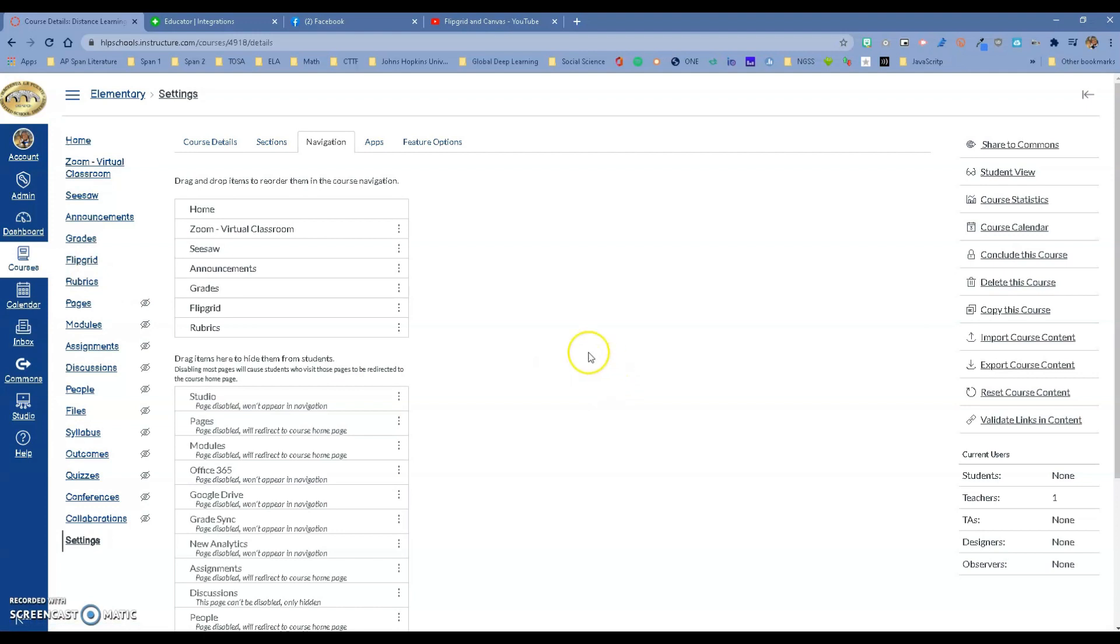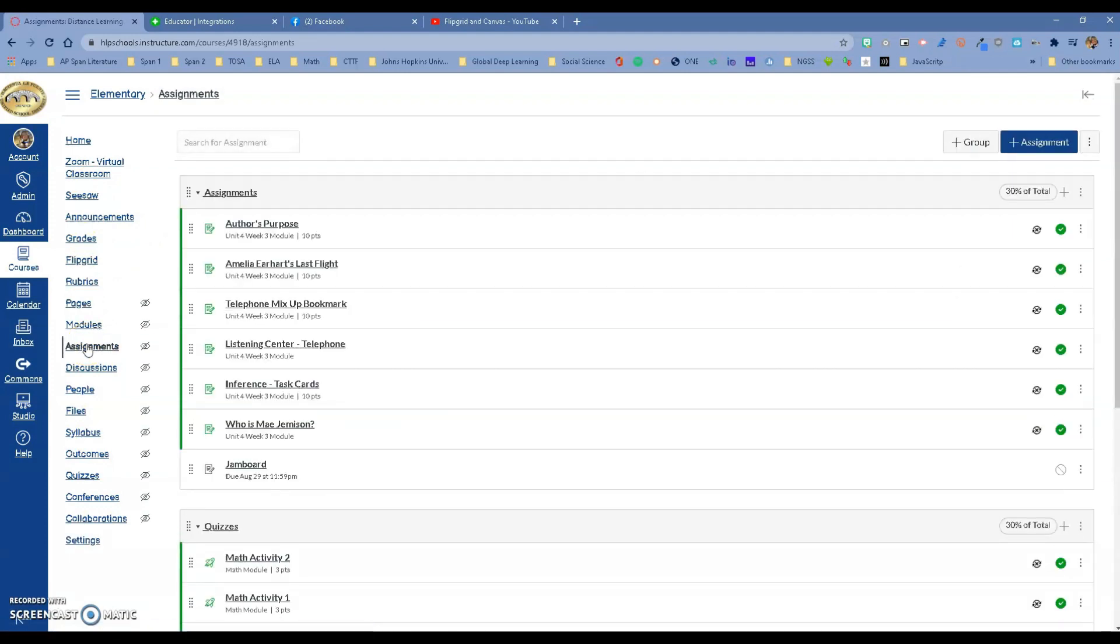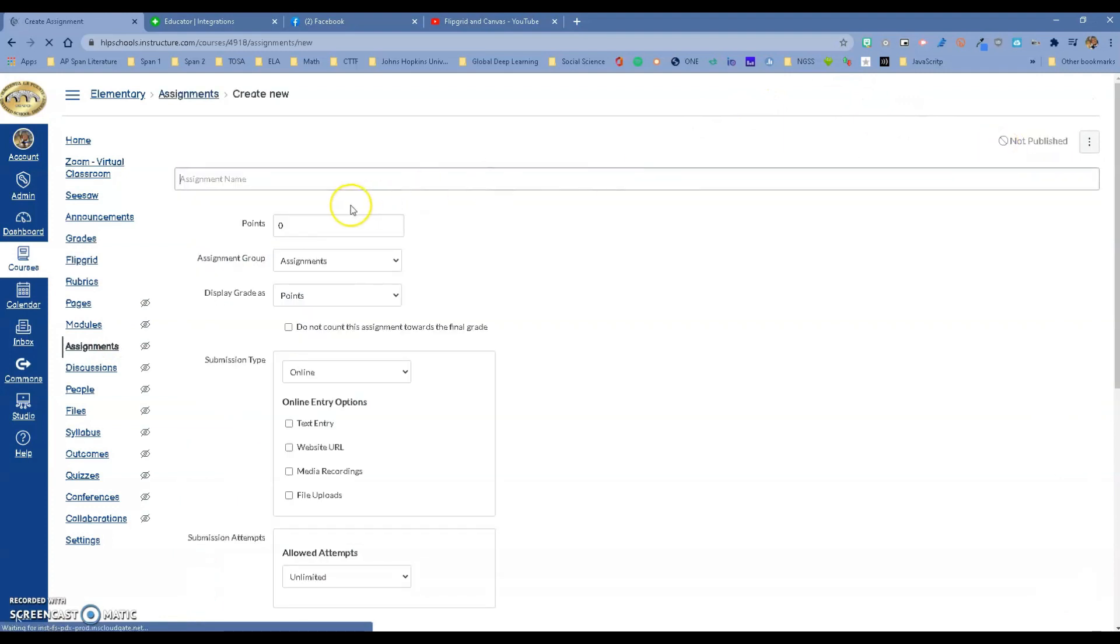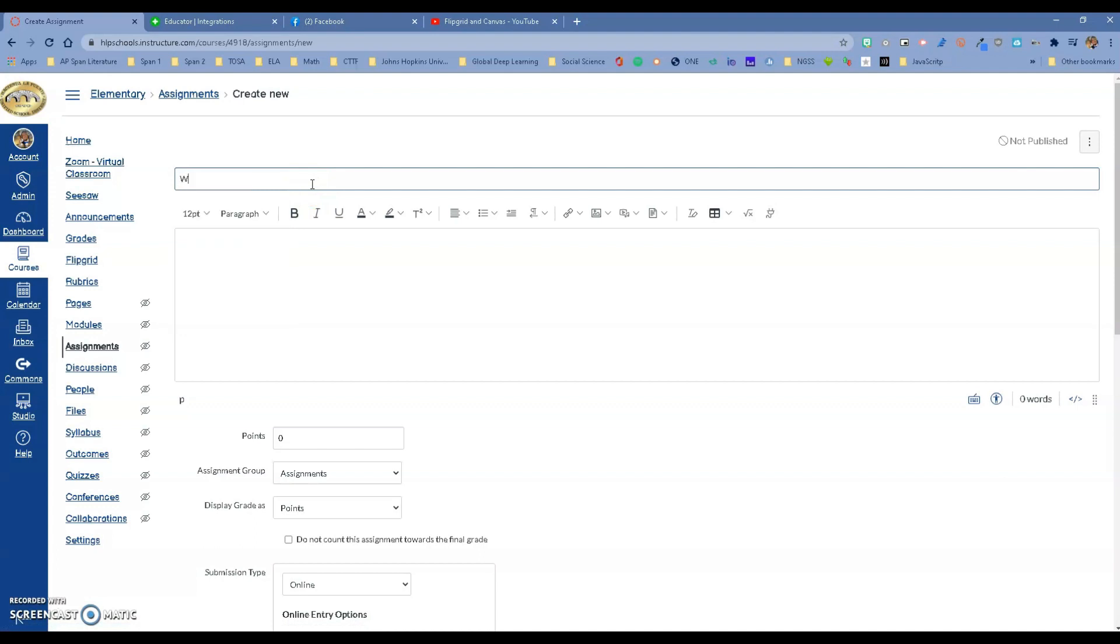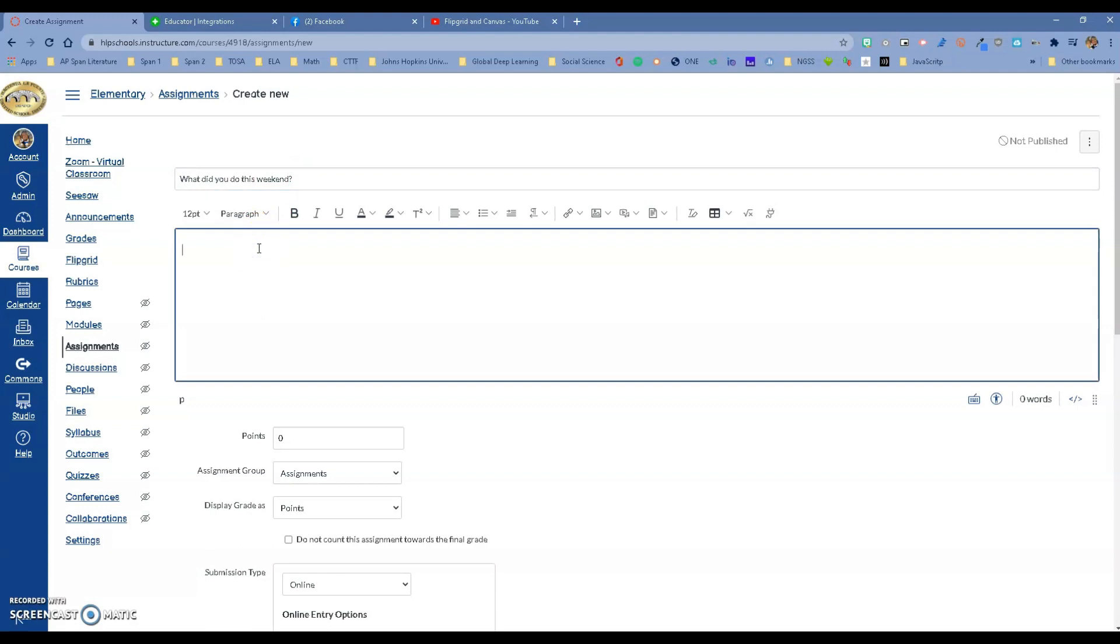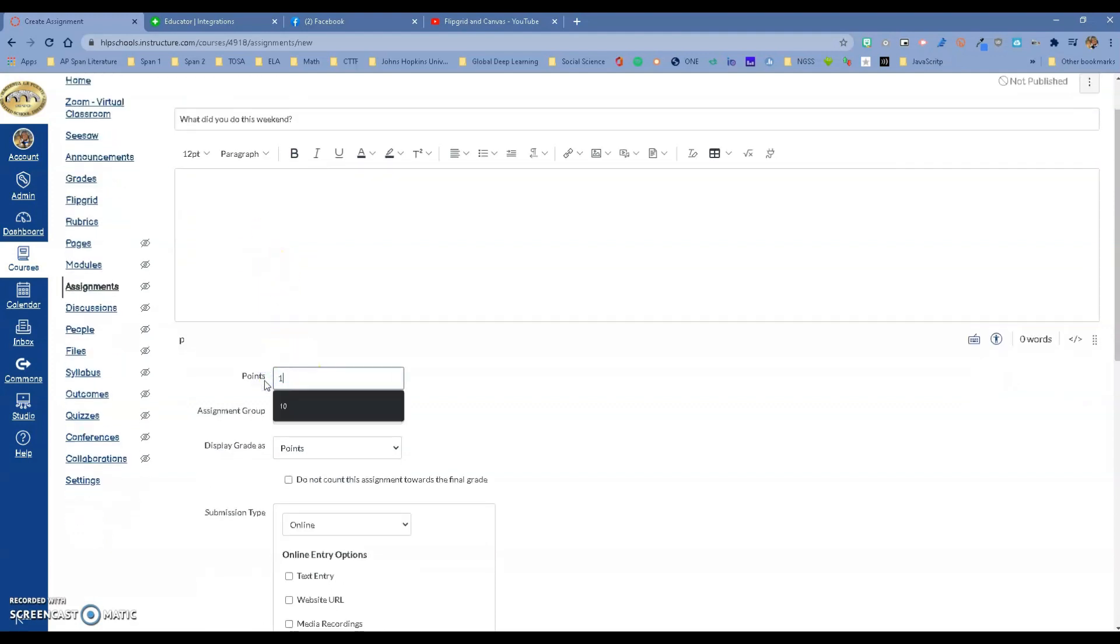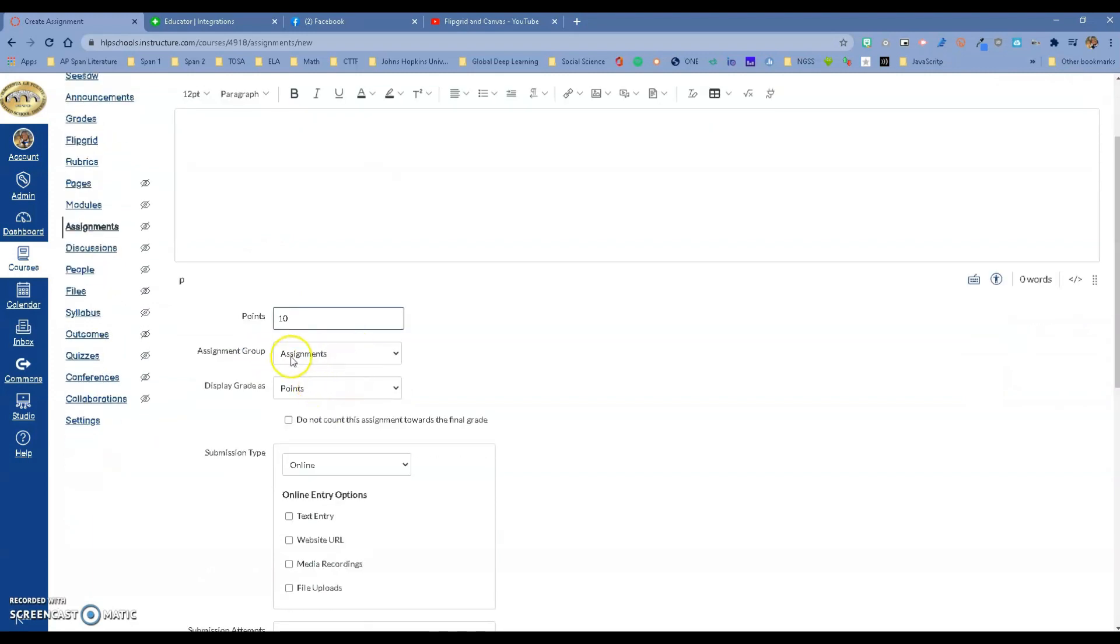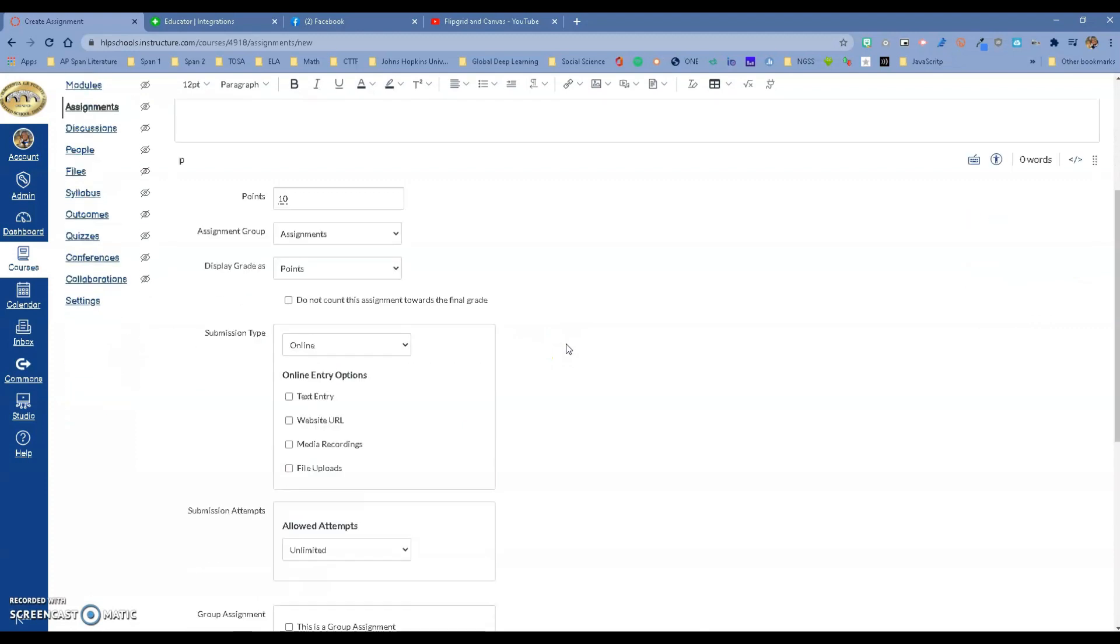Let's go to Assignments. Let's create a new assignment. Let's call it 'What did you do this weekend?' That's my question. We can give instructions if we want to here. I want this to be worth 10 points. Under Assignment Group, if you've set up your assignment groups, you can put it in Quizzes, Assignments, or Homework—whatever you've set up.